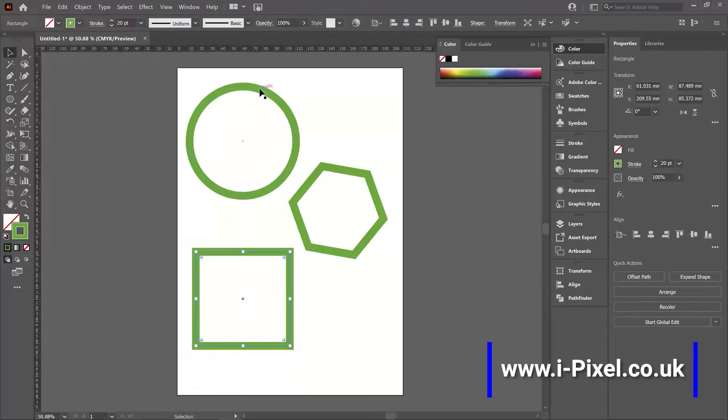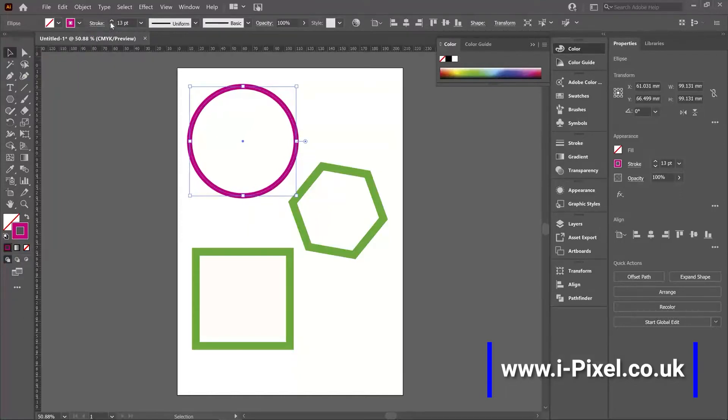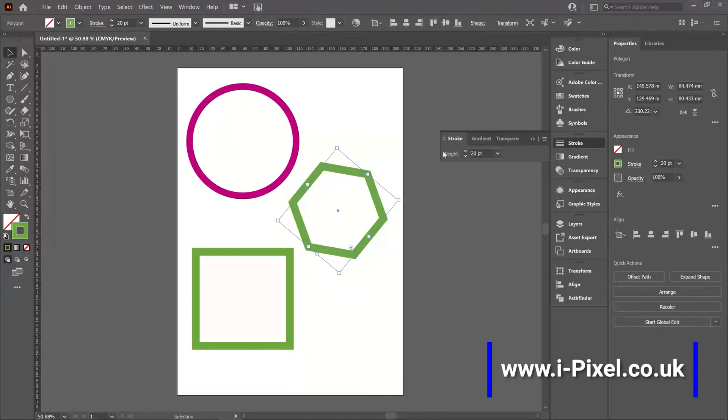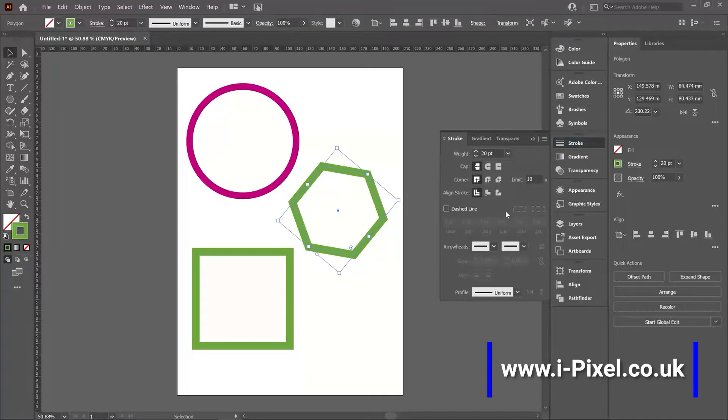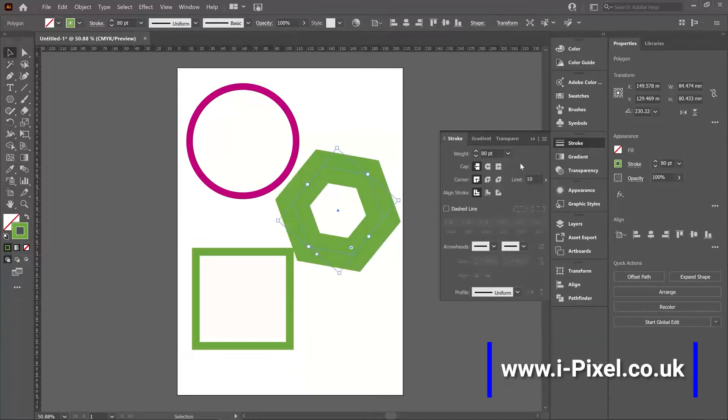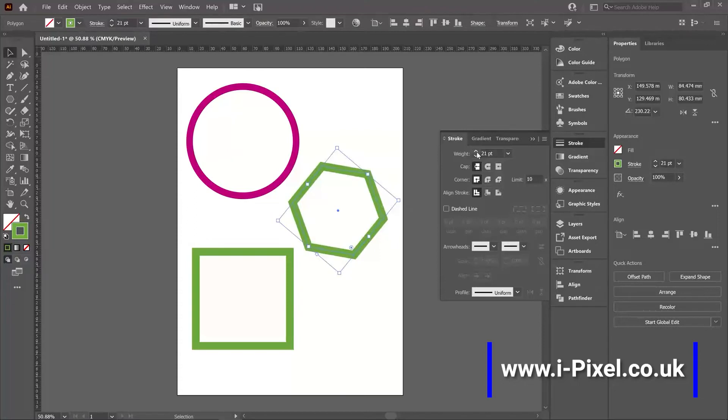By selecting the shape with the selection tool, you can just change the color and control the width. Now you'll find on the right also the stroke panel. And if you don't see all the options, you can click on the small menu here and show options. That will reveal the options of the stroke. We can find here the width or the weight. You can also use the arrows to increase the stroke.